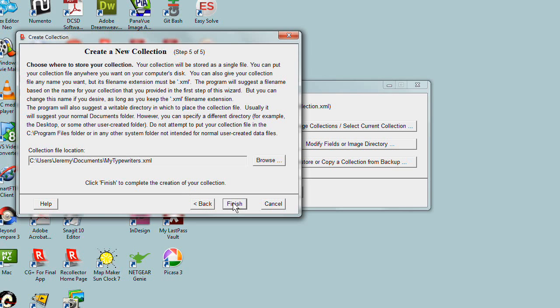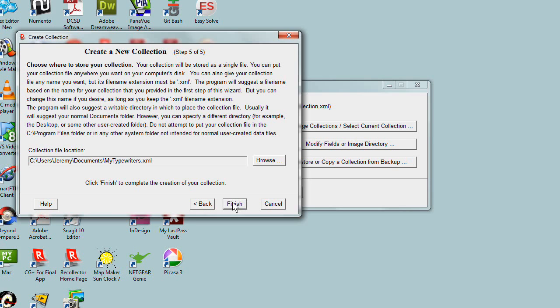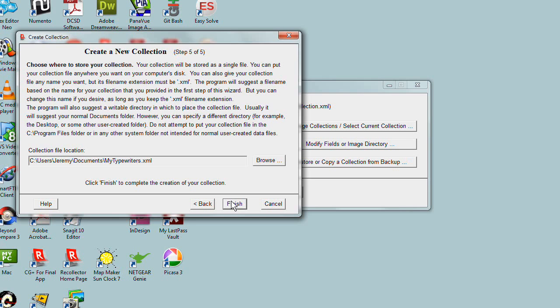Now it's asking what is the name and where should the file be that stores your collection. The program suggests storing the collection in your documents folder and suggests a name based on the collection's name. So it's suggesting mytypewriters.xml. The .xml reflects that all Recollector collections are stored in XML format. These files always have a file name extension of XML.